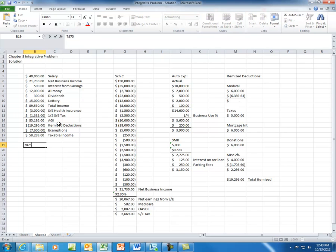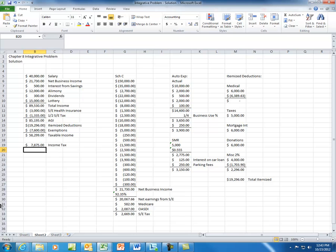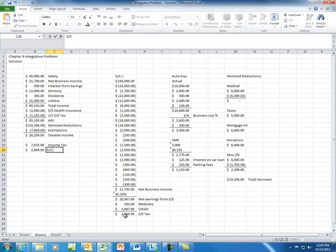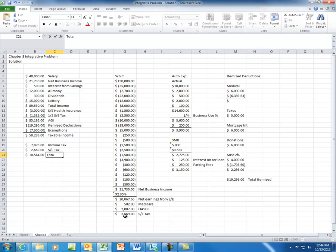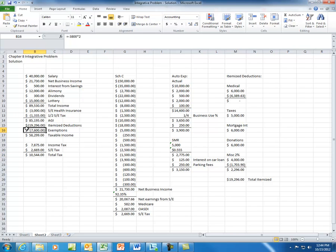This is your income tax. You are then going to add any additional tax. You do have one additional tax item, and that is the self-employment tax — do not forget to add the self-employment tax. That gives you a total tax of $10,544.